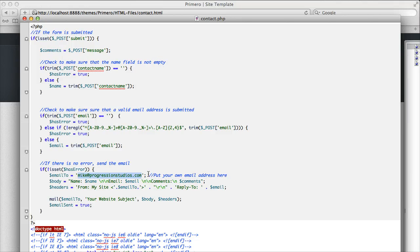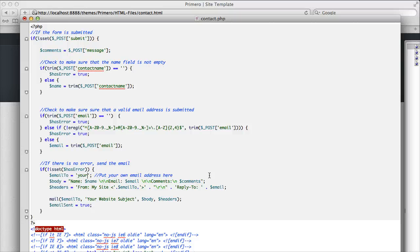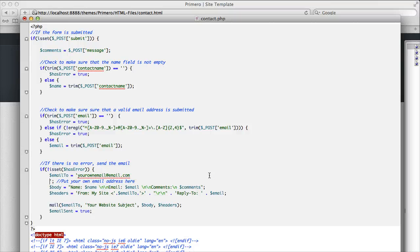It will say put your own email address here. So you would just replace that with your own email address.